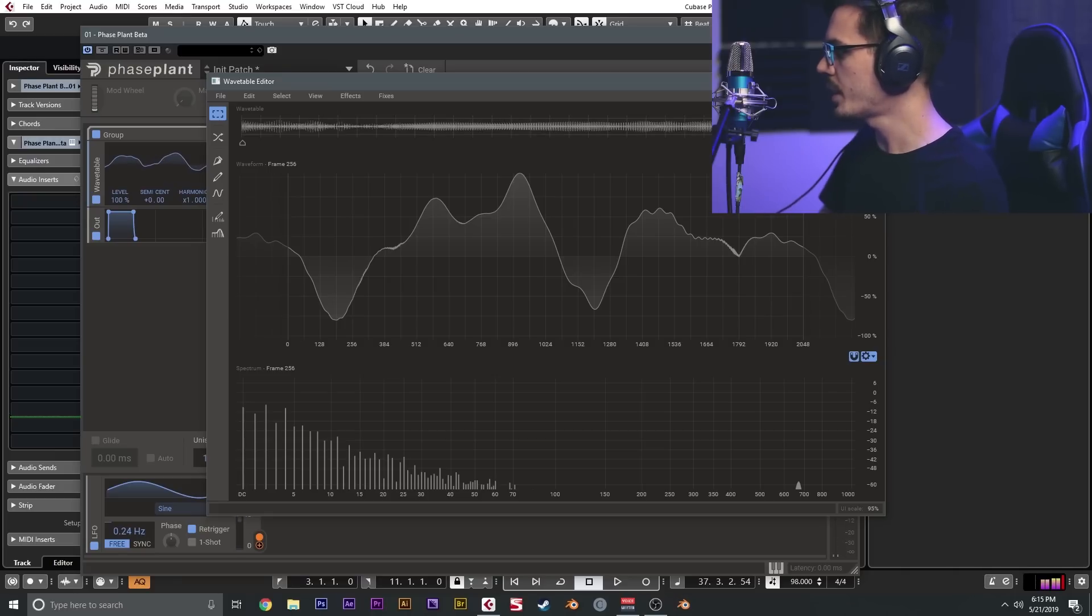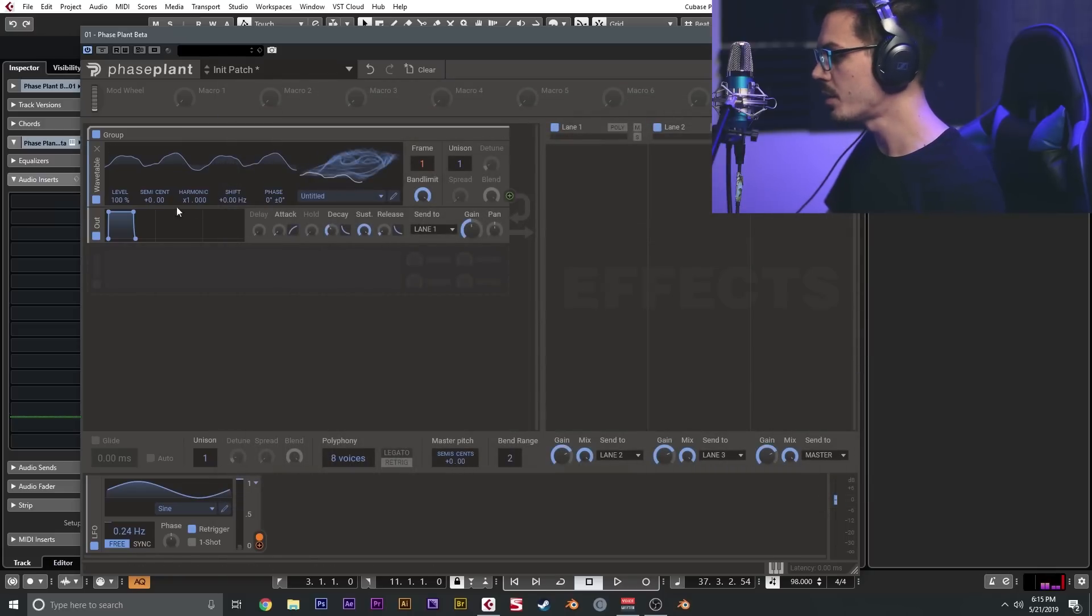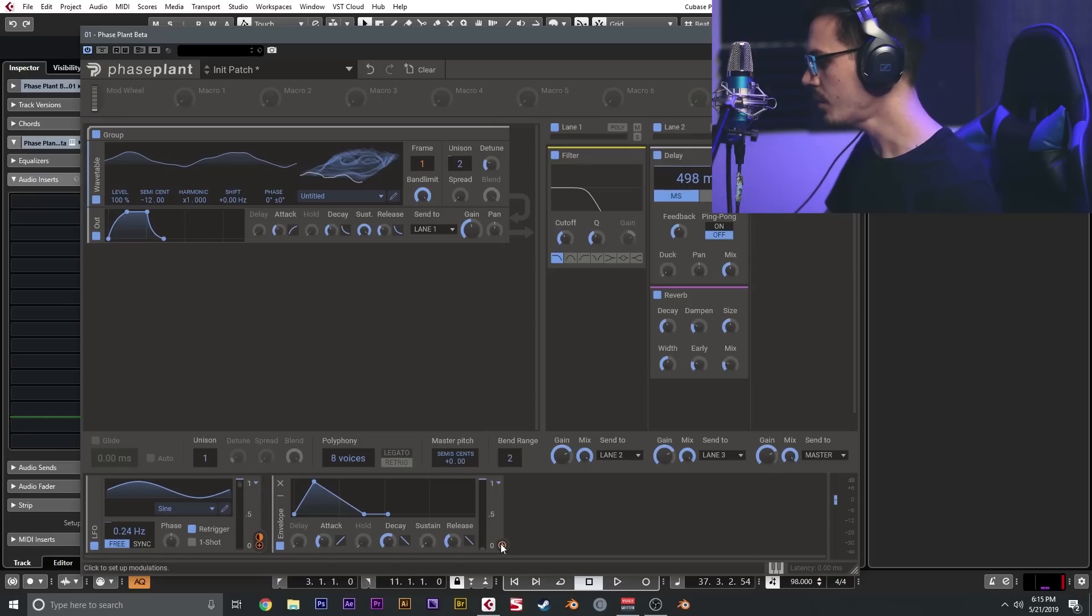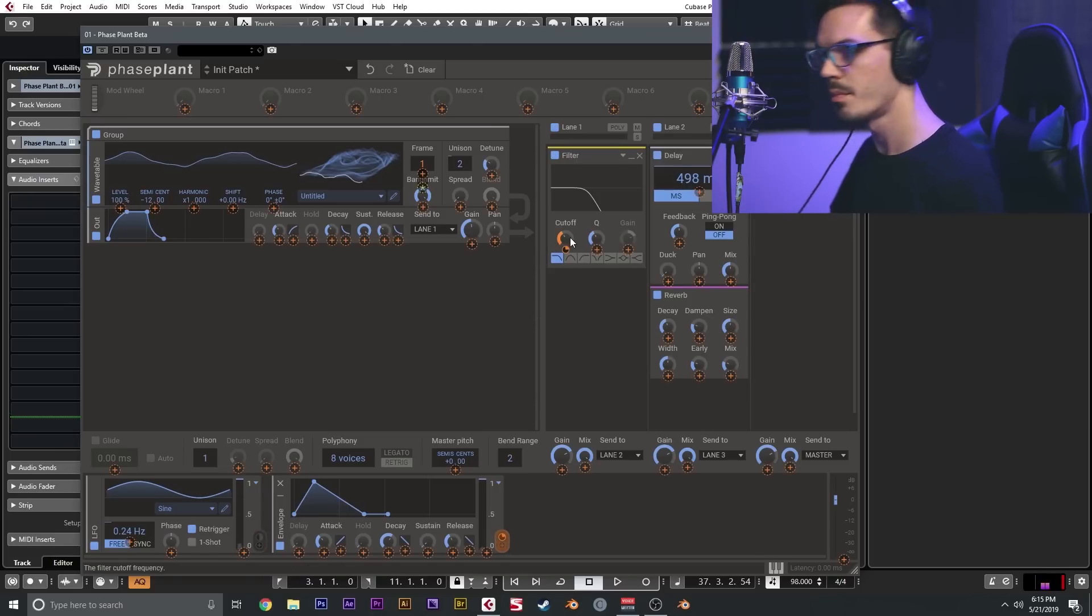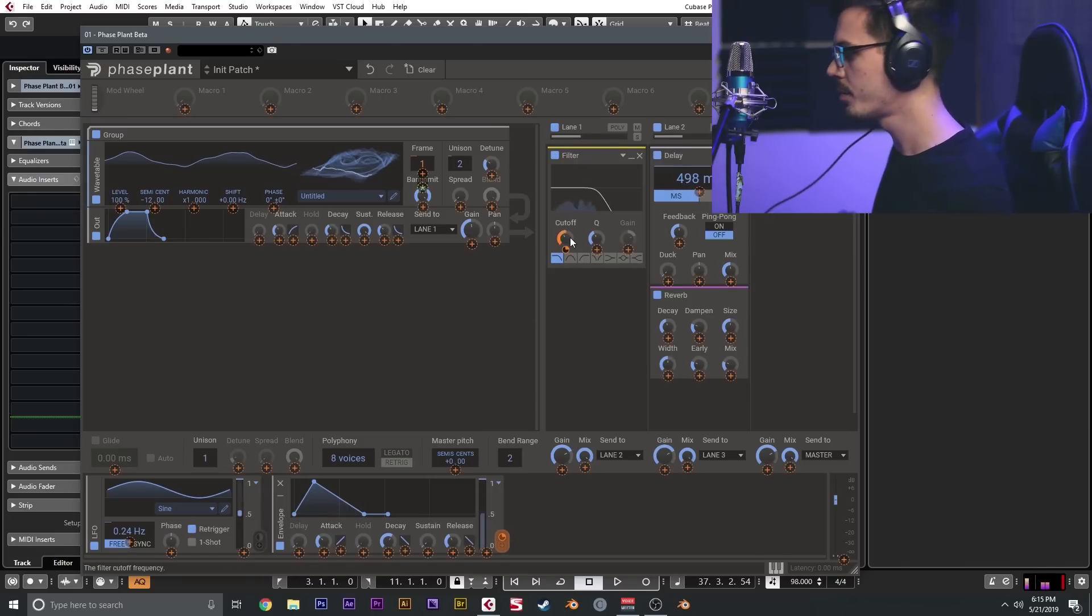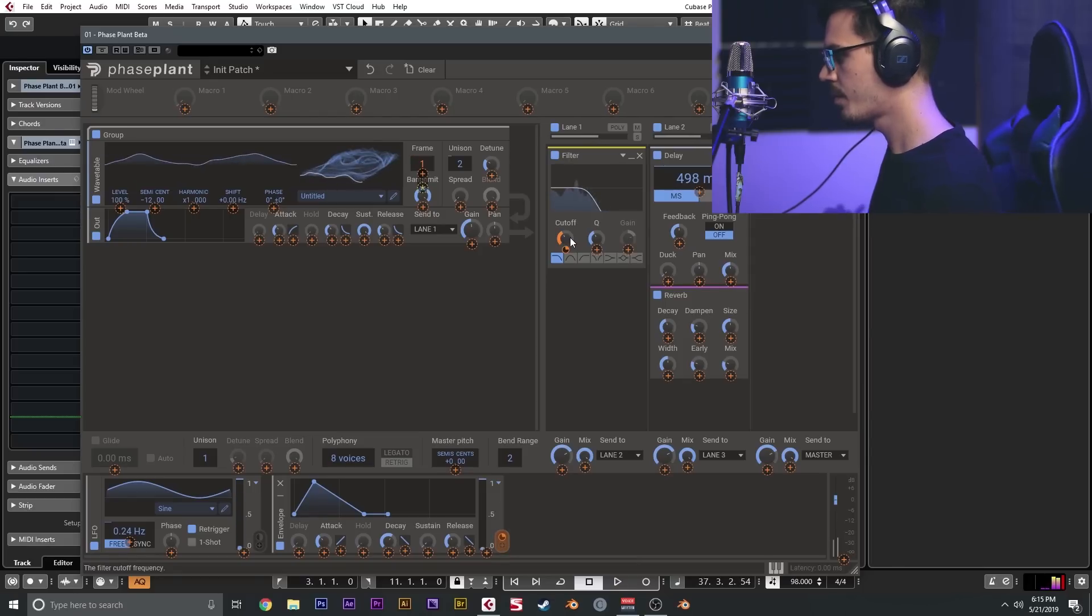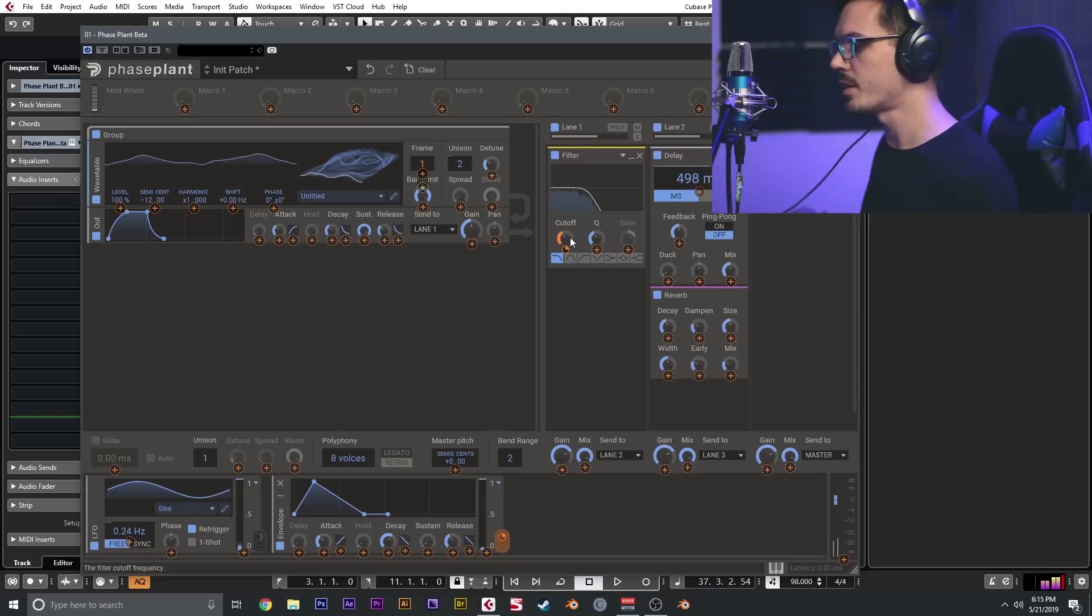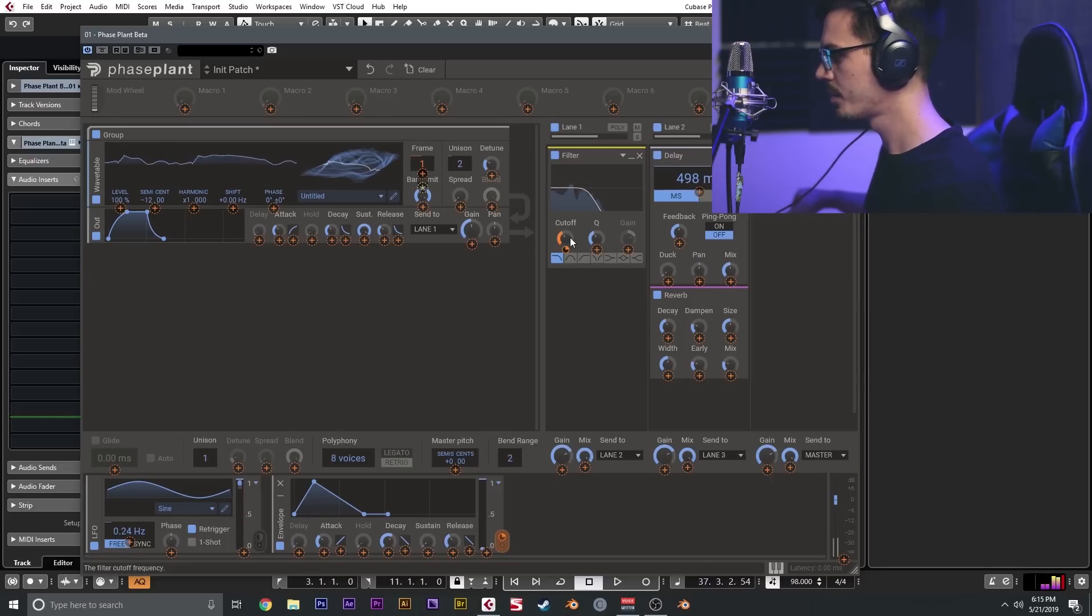So that is how you can generate your own wavetables. It's pretty quick and easy to do. Now we could just change some settings around here and make this into something kind of cool and modern. So now we should have a nice cool big modern pad sound with a wavetable, which allows us to create tons and tons of movement very quickly.